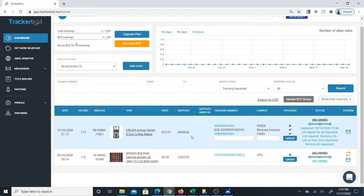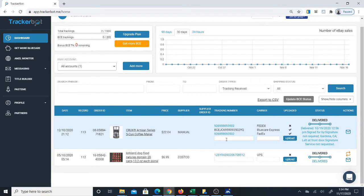However, that only works with certain suppliers. The other thing you can do is manually copy and paste the tracker numbers and place them in the tracker number box.